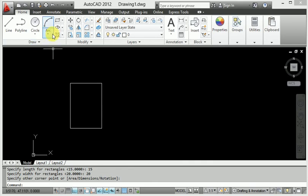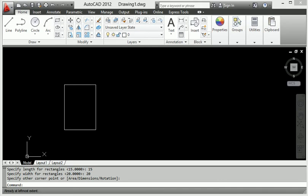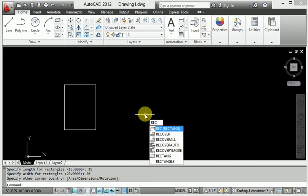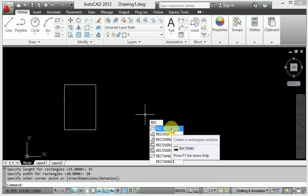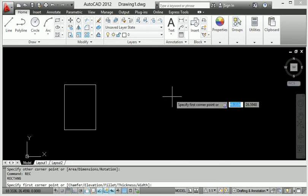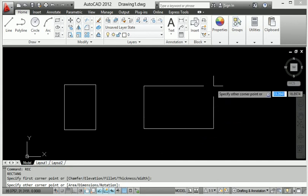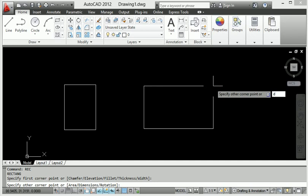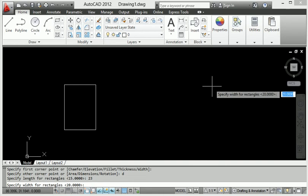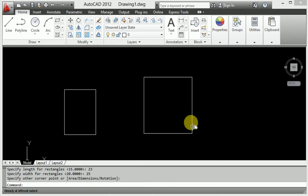That was using the command directly, but now how to use the shortcut. Type R-E-C on the keyboard — this calls the rectangle command. Then press Enter and apply the same process: type D, press Enter, provide the first distance, press Enter, then provide the second distance and press Enter to create the rectangle.